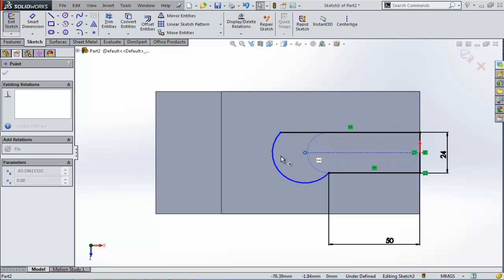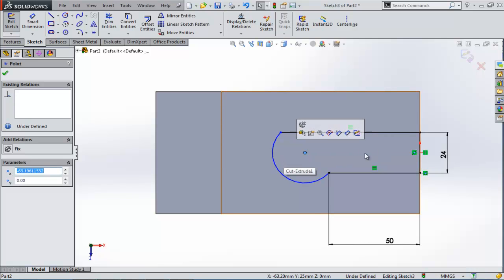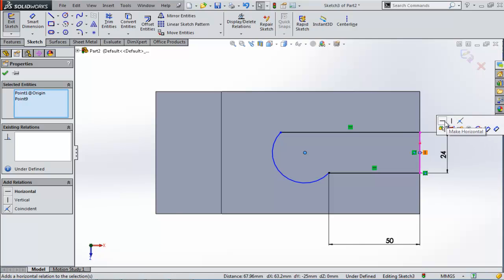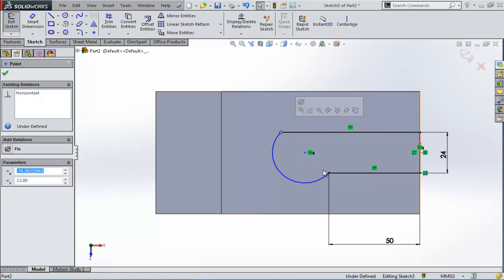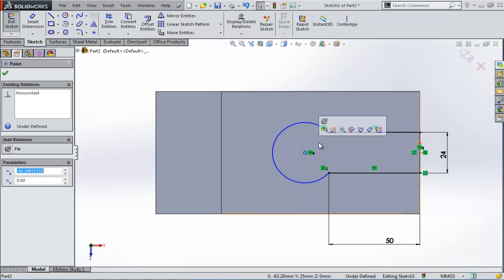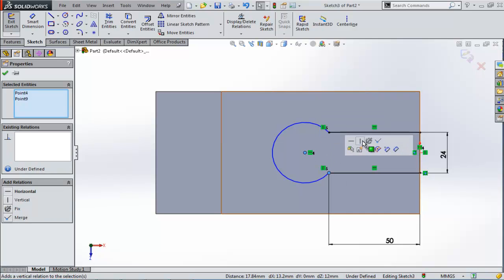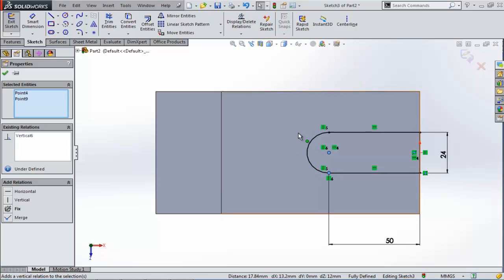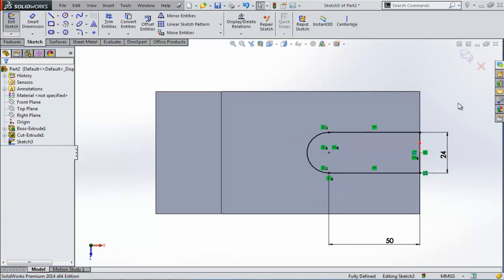So what we can do about this: we can choose this point, control-click this point, and make it horizontal. And this point with this point, make it vertical. This point and this point also vertical. And now we have it fully defined. Exit sketch.